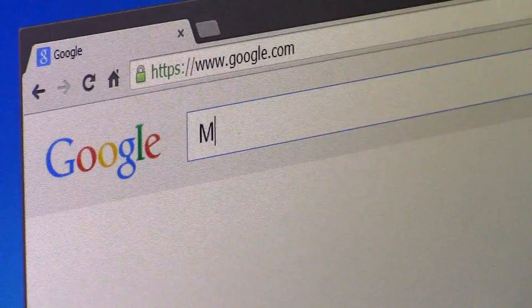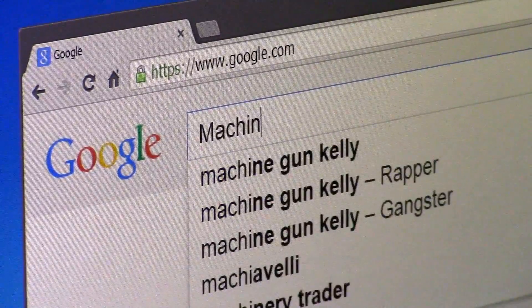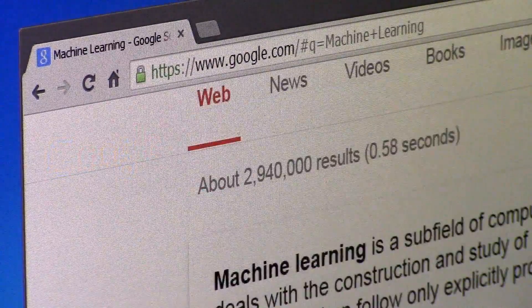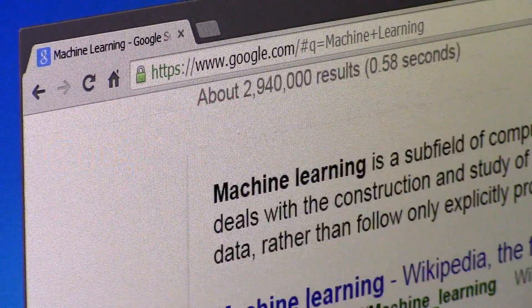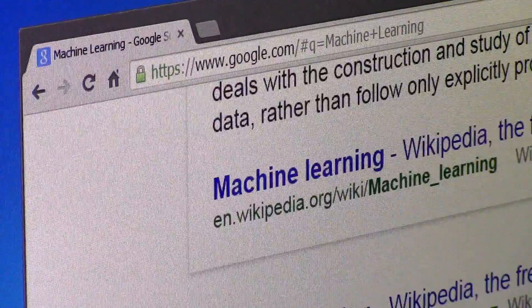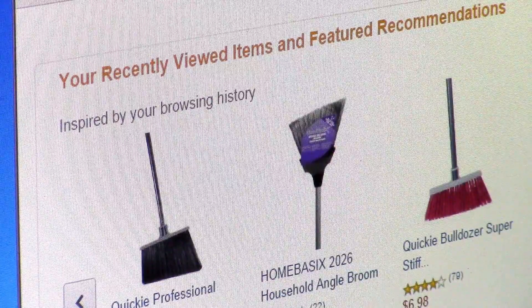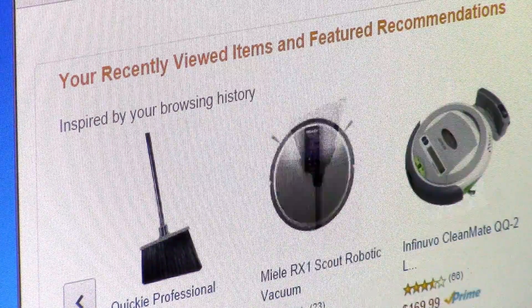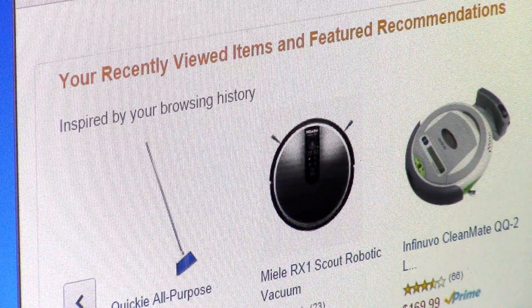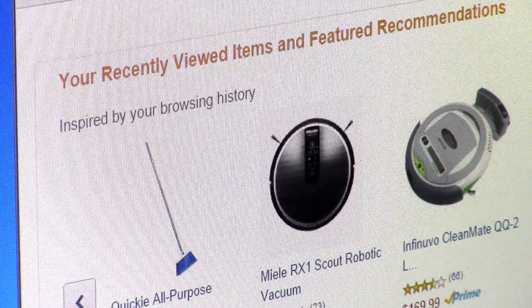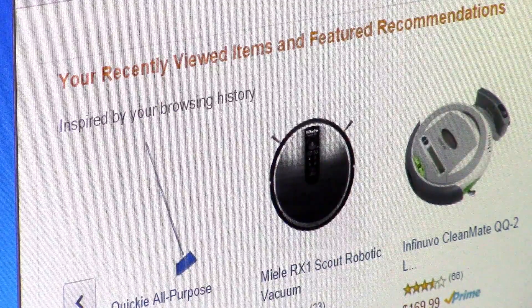Some of the most exciting products that people are seeing today are based on machine learning. Search engines started by doing very simple algorithms, but they incorporate more and more machine learning techniques. Recommendation systems, such as when you go to Amazon, buy a product, and it says you might be interested in this other product.